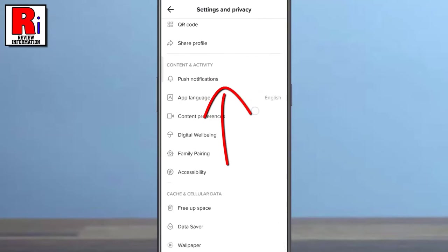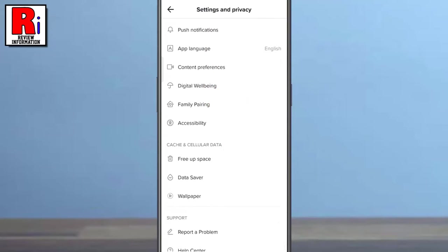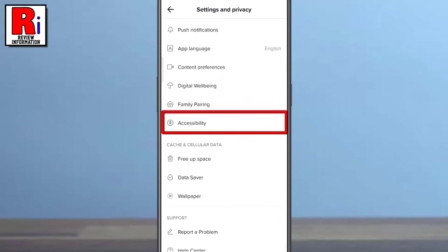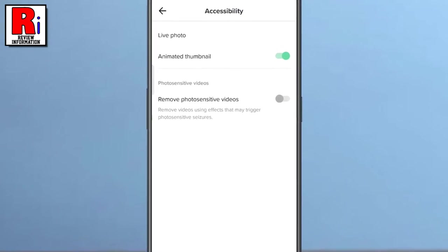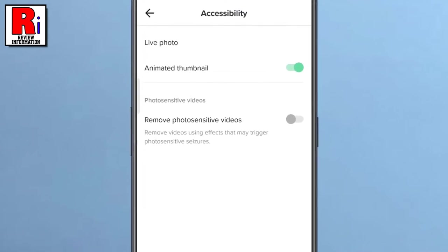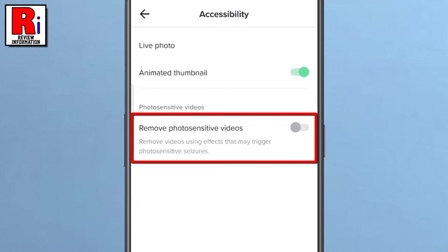Then tap the three lines from the top right corner. Swipe up to go down and tap on Accessibility. Here you will find the option: remove photosensitive videos.